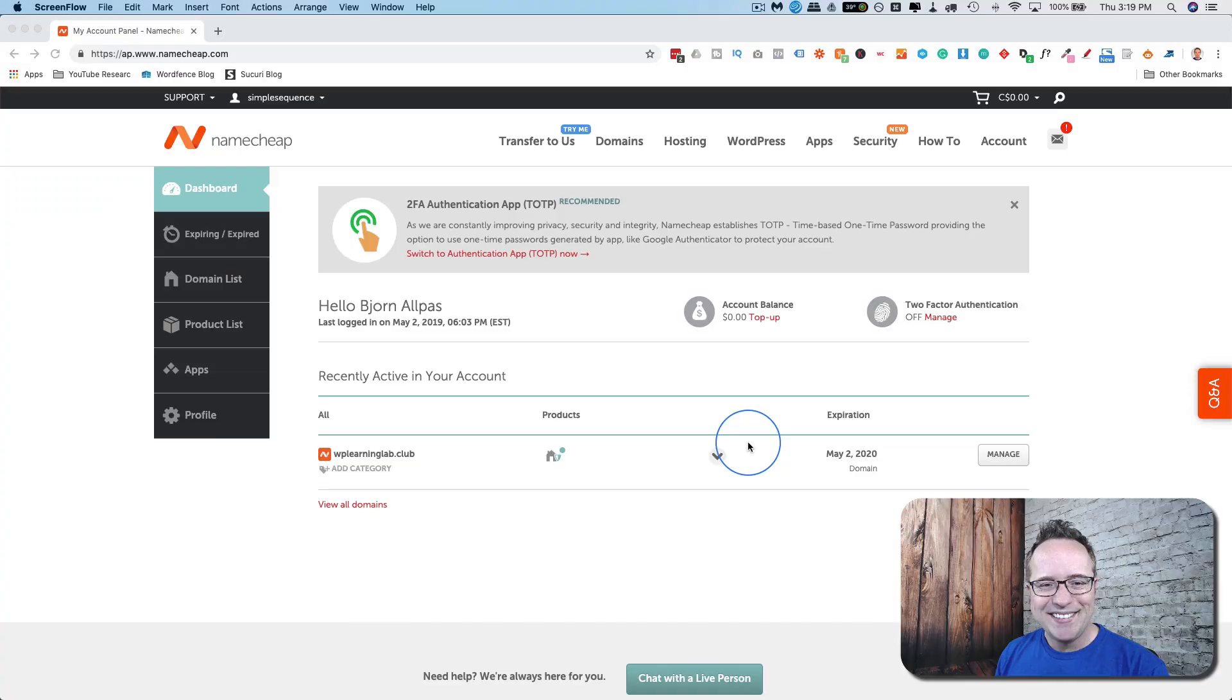In this sponsored tutorial, I'm going to show you five things that you may not know you can do in your domain registrar account. My name is Bjorn Allpass from WP Learning Lab. If you like this kind of video, make sure you click subscribe and ring the bell so you don't miss any of my videos. We're getting started right now.